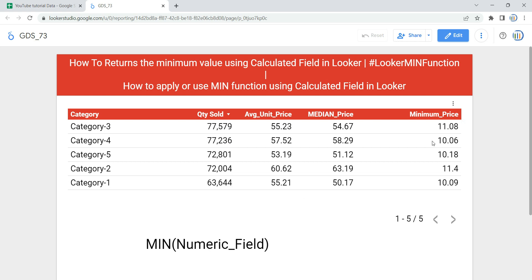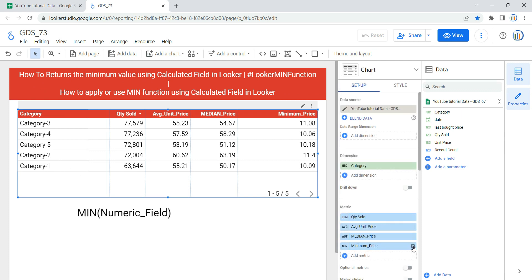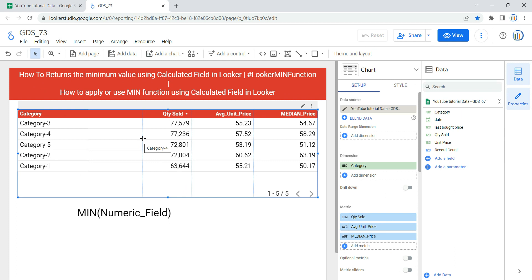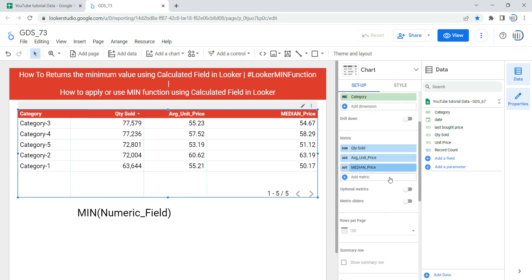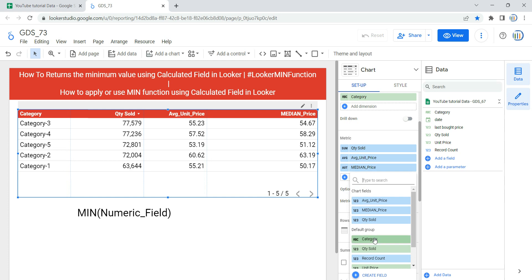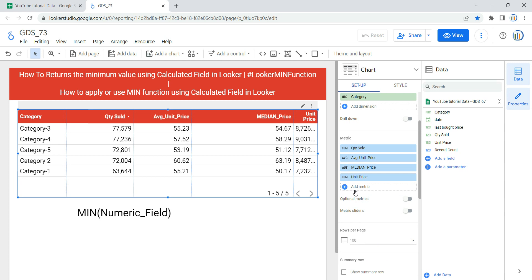Now let's go and create a calculated field using minimum in our table. I'm going to click on Edit first. I have a table here — you can use this minimum function in any of your visualization widgets. I'm going to remove the existing minimum price column. Think of a scenario where you have multiple columns in your table and you need to add a new column as a calculated field to show the minimum price for a particular category. You can come to the Setup section, go to Metric, and click on Add a Metric.